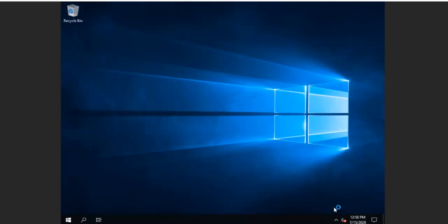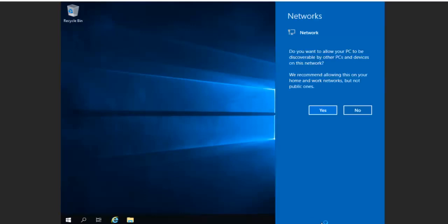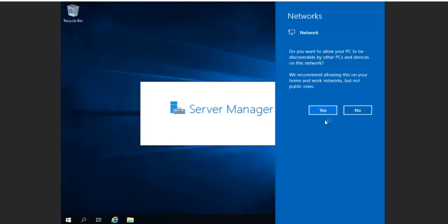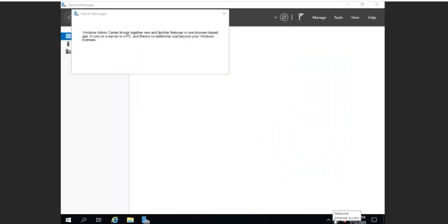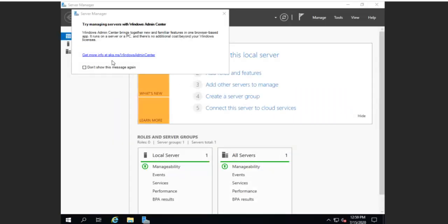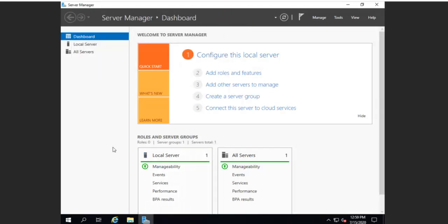So we can start adding services and such and so on. Yes, we do want our PC to be discoverable. So we're going to click. And here's our network as Internet Access. We're going to go up here and it says we are not going to download the Windows Admin Center. So we're going to say don't show this message and go ahead and close that window.